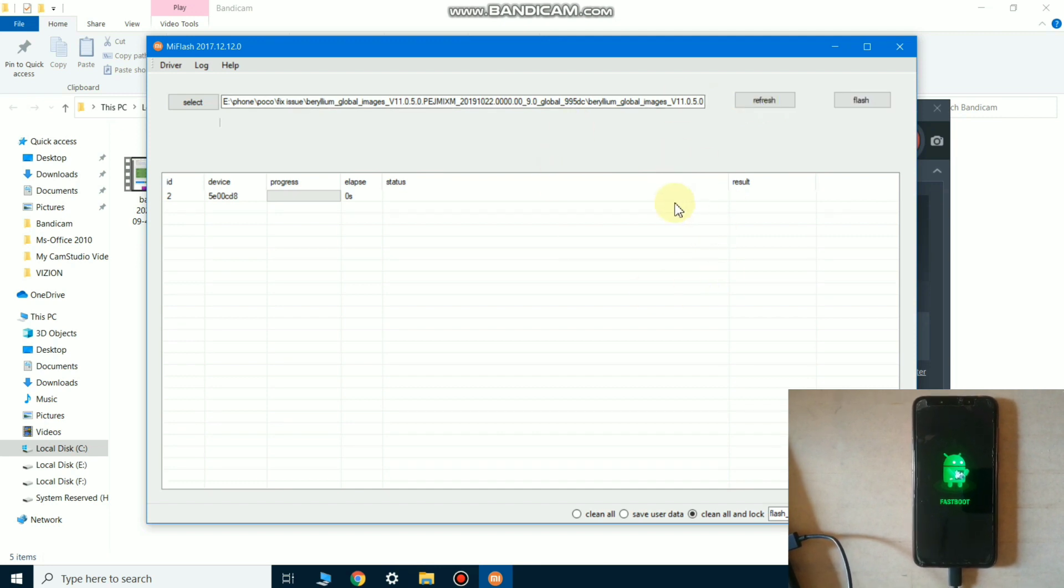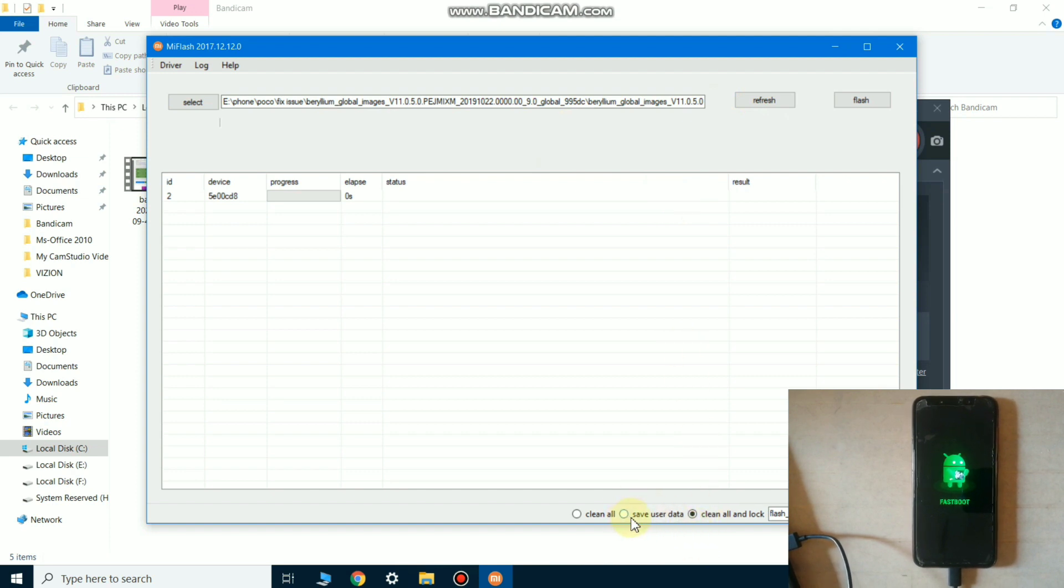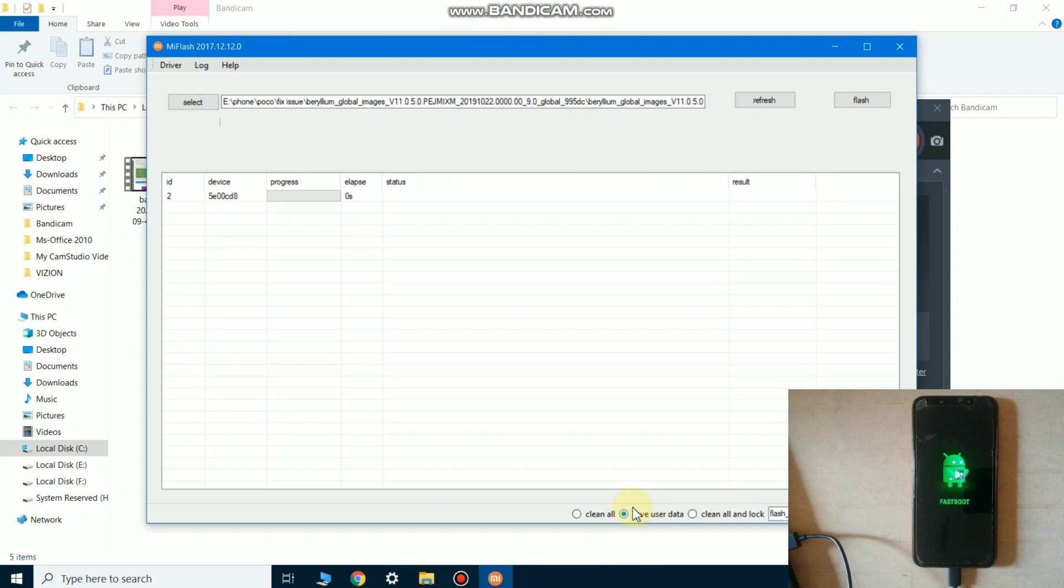In the application there are three options given below. First is clean all, second is save user data, and clean all unlock. If you click save user data, then the data is not erased in the internal memory. And if you click clean all unlock, then the data in the internal memory will be deleted or you can say phone will be formatted.